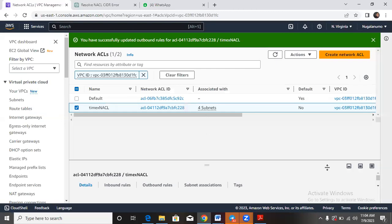Keeping things simple, we still would have to go over to the instance level to create a firewall. This NACL is for the subnet level. So let's go to the instance level and create a firewall, which we call the security group. Let's go right on. We can find security groups under our VPC dashboard.